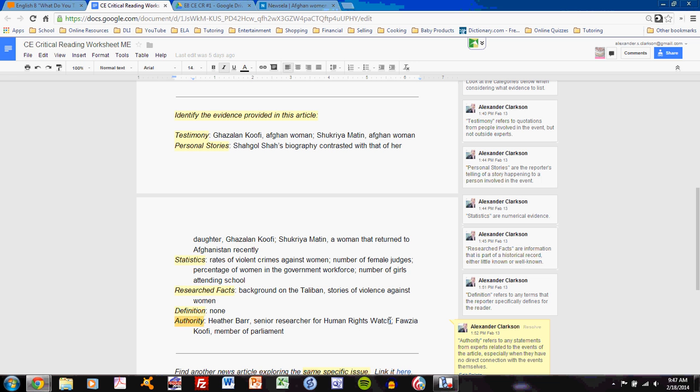Heather Barr is not directly involved in the events. She is not an Afghan woman. She is not an Afghan citizen of any sort. She is an expert in the field of human rights. And her quotation is listed under authority, not testimony. Fozia Kufi, a member of parliament, is also listed as an authority, because that person is not figured into the specific events related in the article. Rather, from outside, that person is commenting on what's going on.